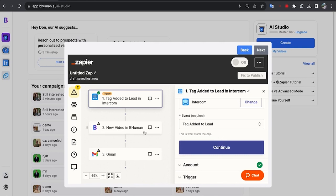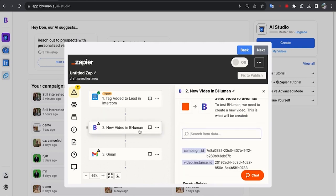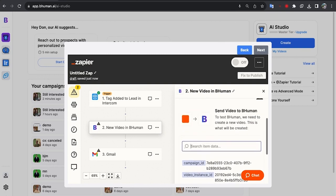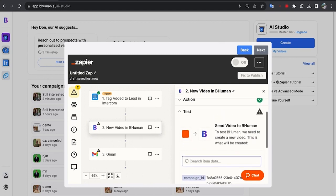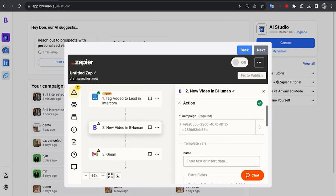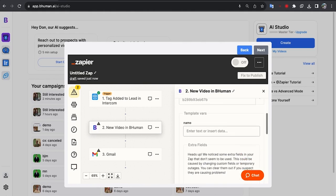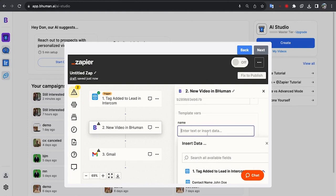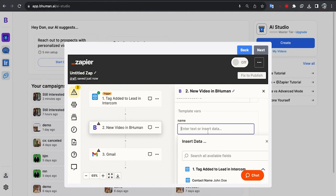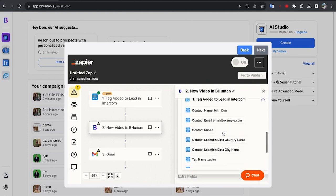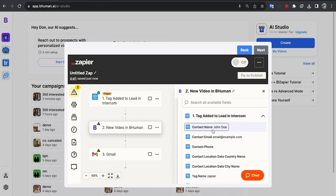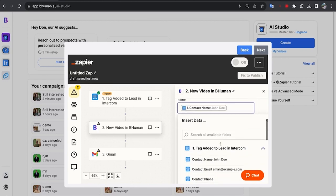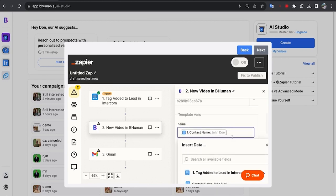All right. And now our next step is BeHuman. This is where the video actually generates. So you can see that we actually have the campaign already selected. This is the video you chose, essentially. So you don't have to worry about a thing. All you have to worry about is mapping the variable from your first step. So in my case, it's going to be contact name. Now this is the full contact name. So actually what we want to do is go back because we don't want it to say hi John, we want it to say hi John.